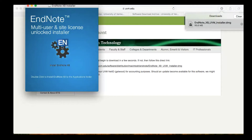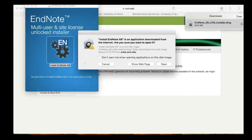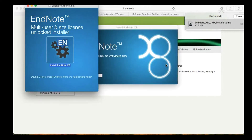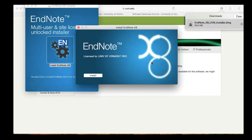Next, double-click on the EndNote icon and, if prompted, click on the Open button. Now, click the Install button and follow the instructions on the screen to complete the installation.